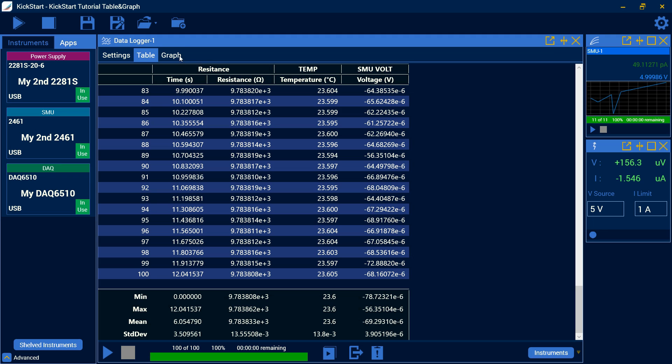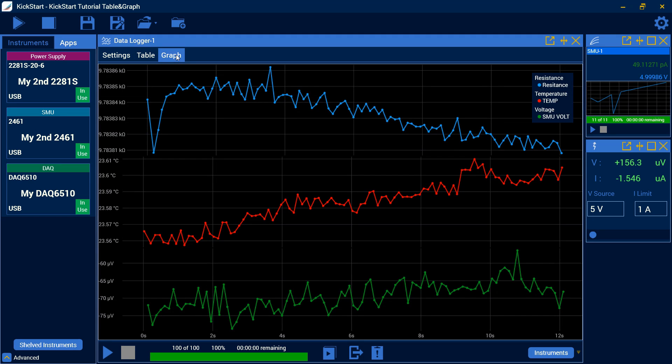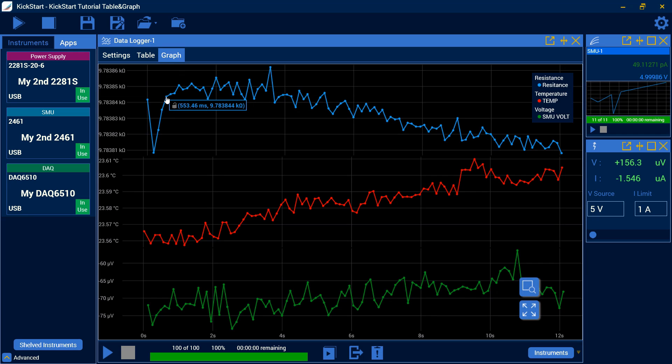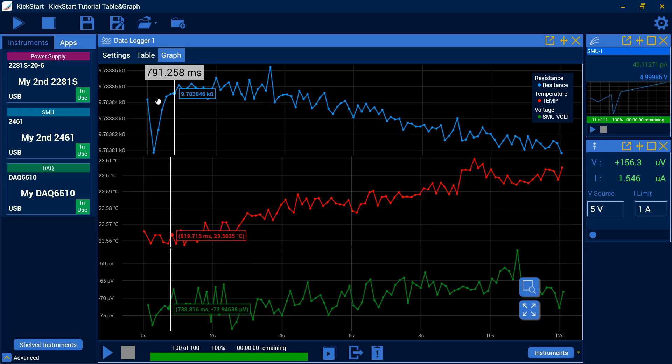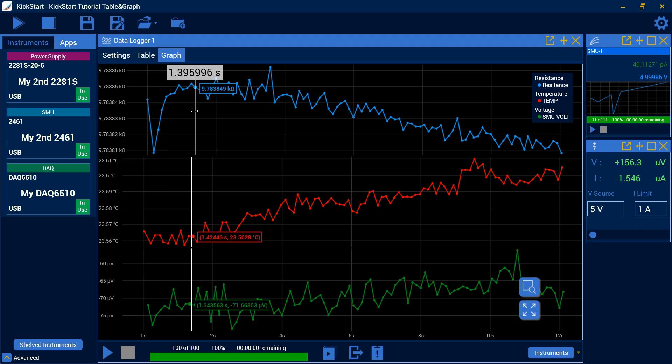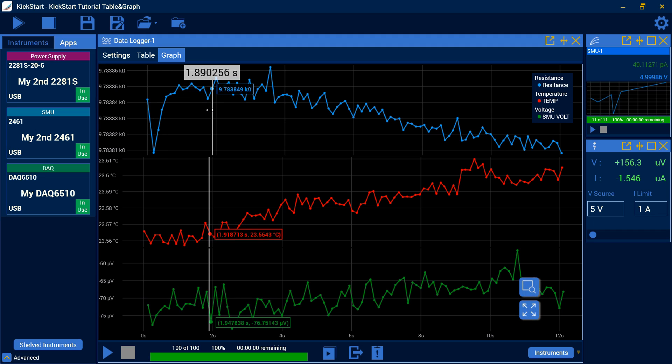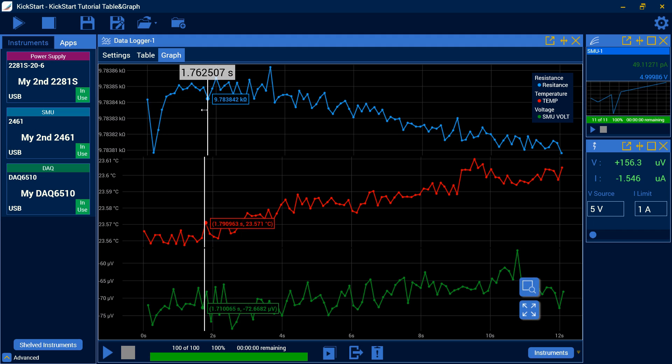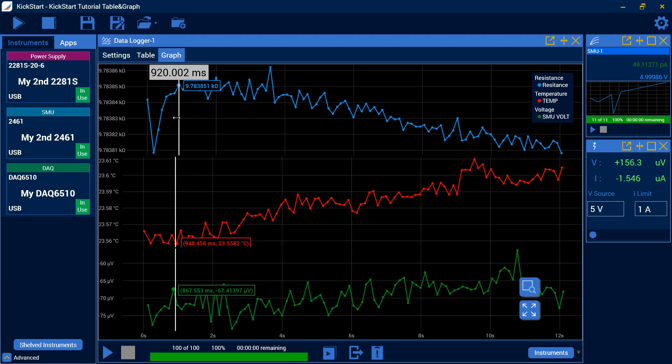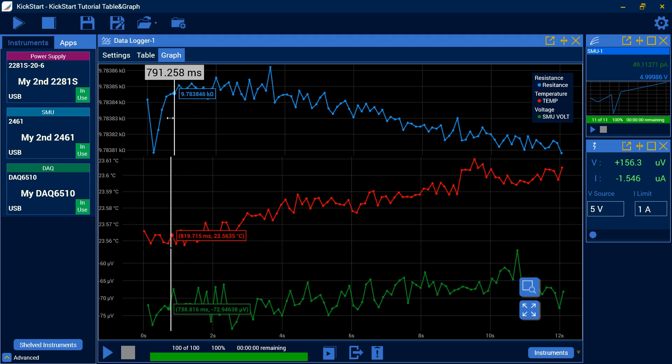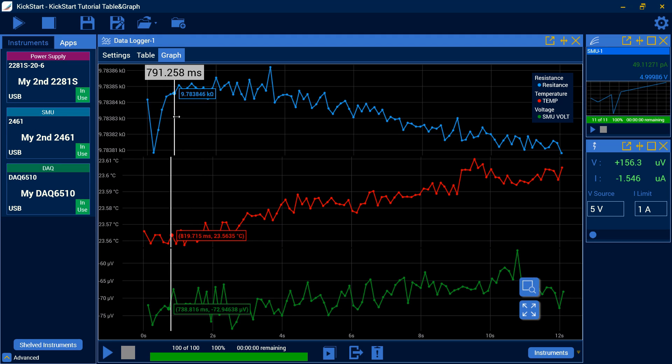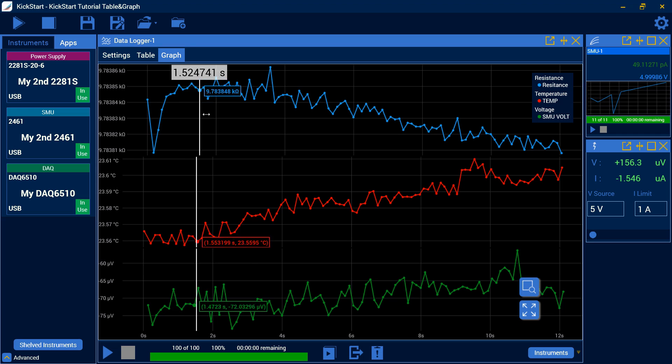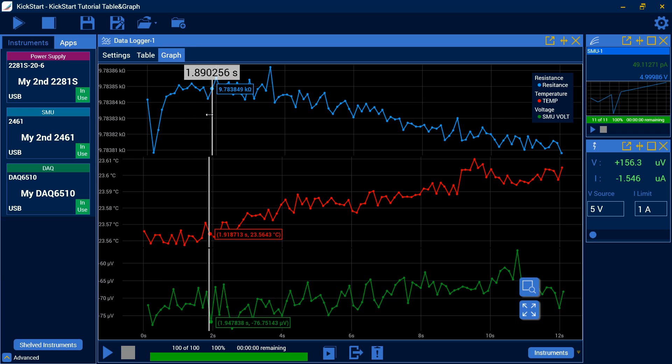On the graph here, we can hover over each point and see what these data points are. We can right click and we can place a cursor. And this will give us an identifier of each point in time and on our x-axis. And we can see what these values are across all our different graphs. This is available in all the graph settings.